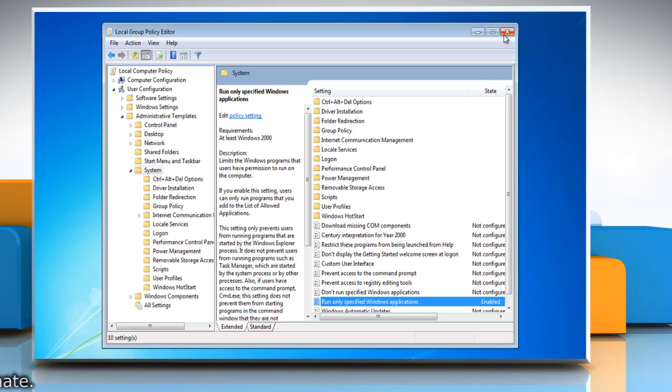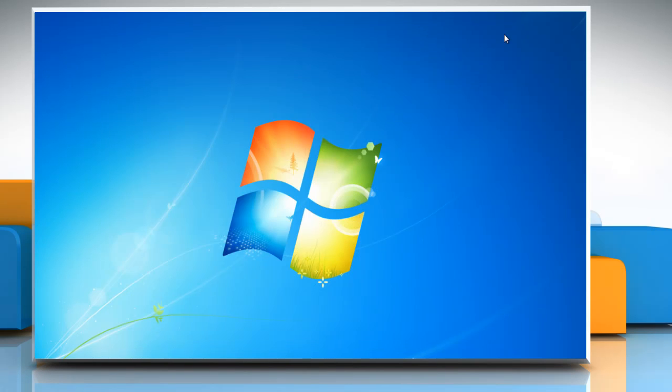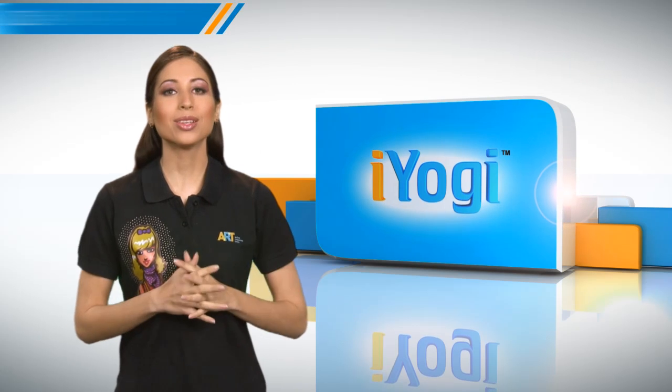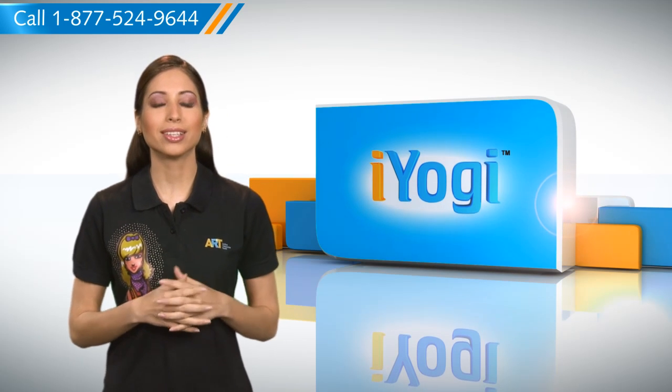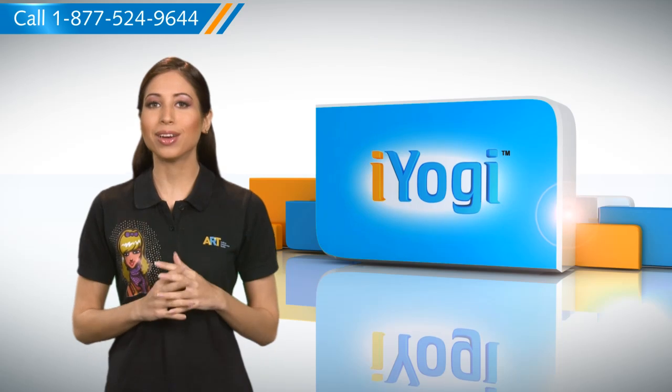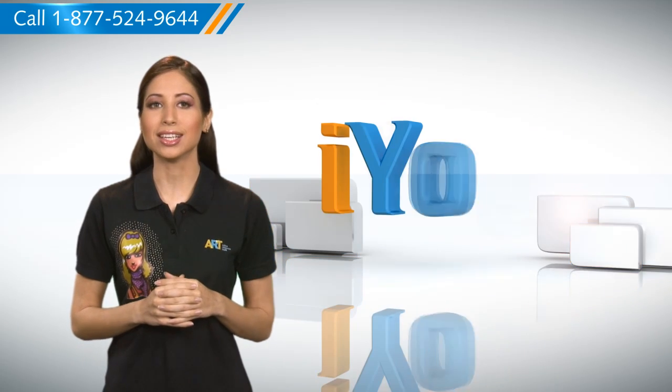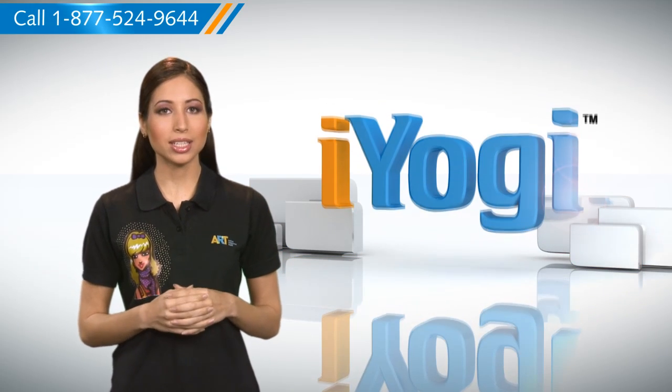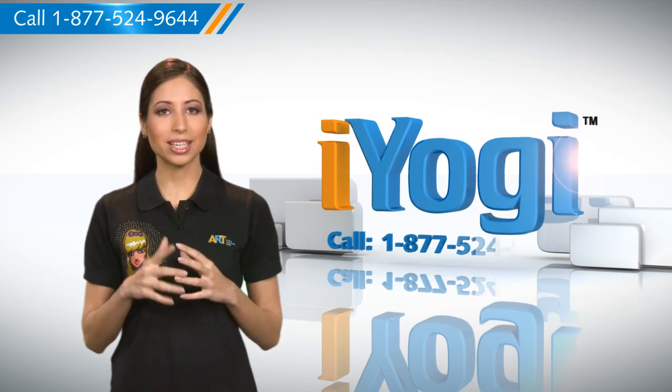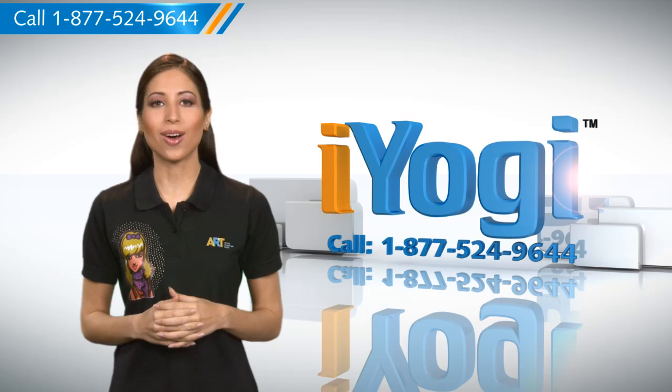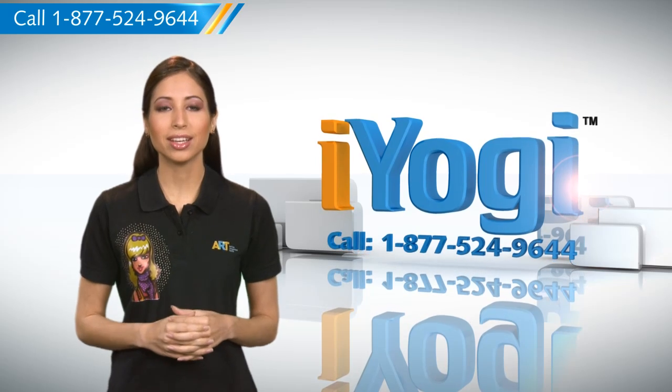Close the Local Group Policy Editor window. See? How simple it was. Go ahead, have fun with your PC. At any point in time, if you face issues with your PC, just call iYogi. Good Karma.